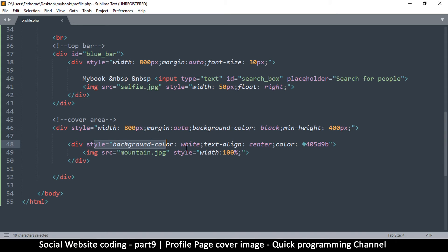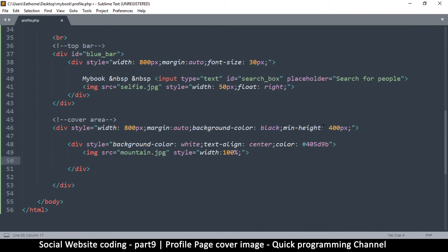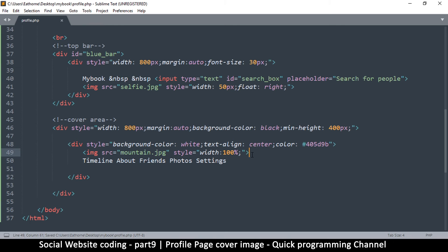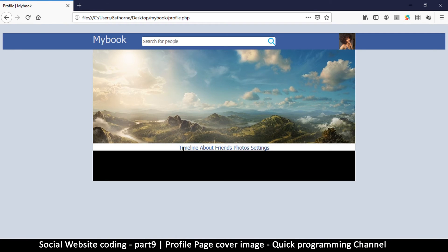Now let's add some text below the image, because if you look at the mockup we have the cover image and then text: Timeline, About, Friends, Photos, Settings. Let's add that right below the images. I'll add a break so these items are not all on the same line. After refreshing, we can see all that text appearing down there.